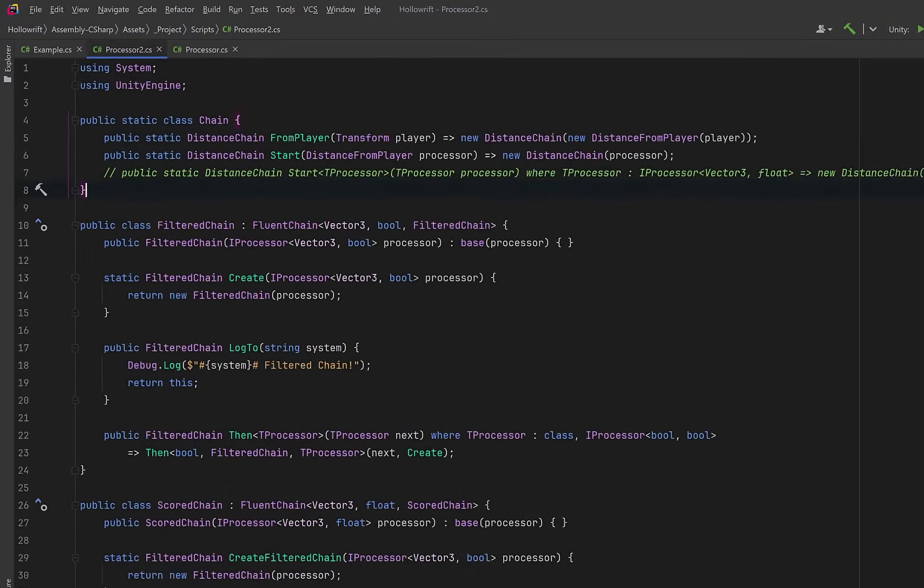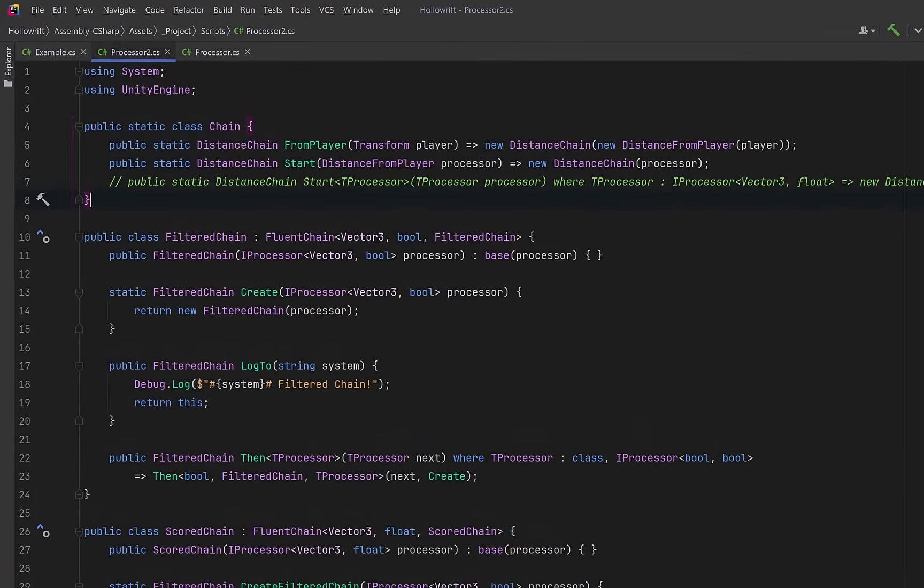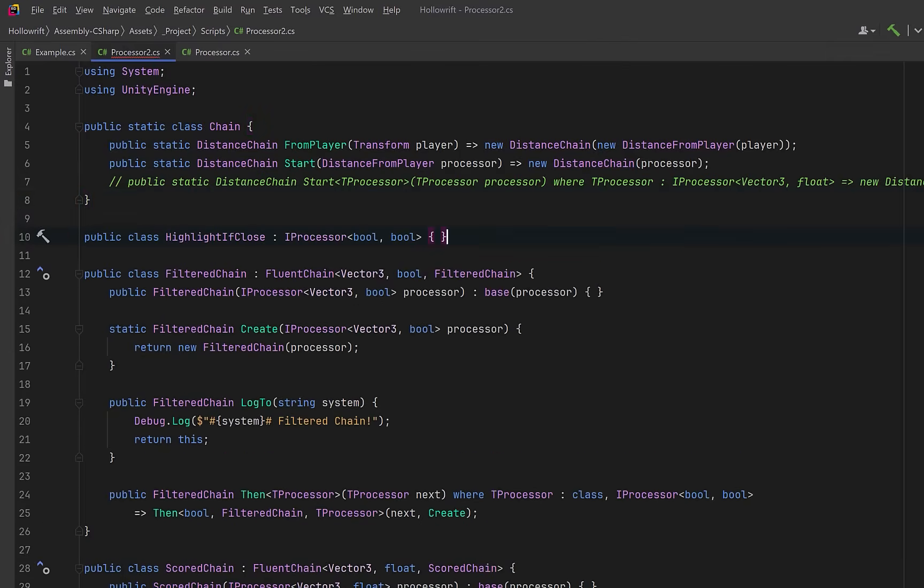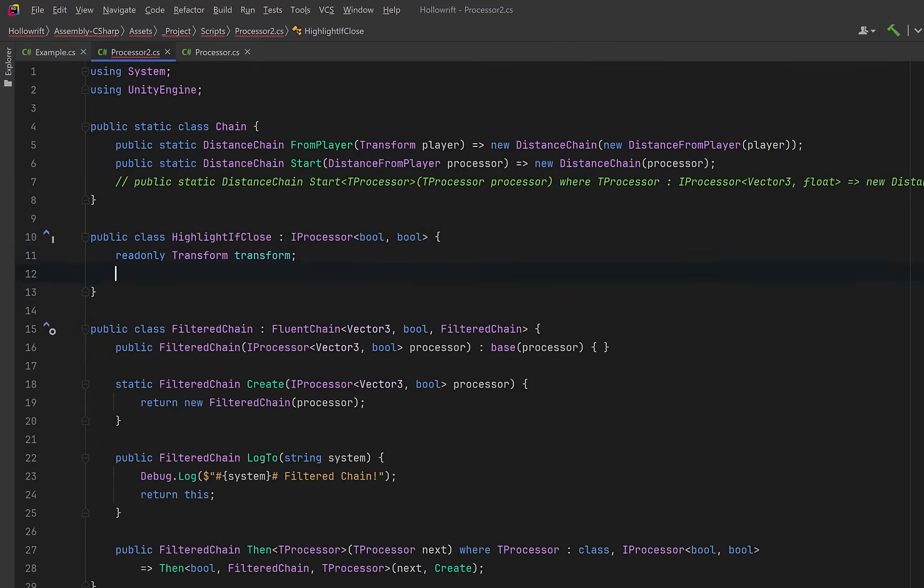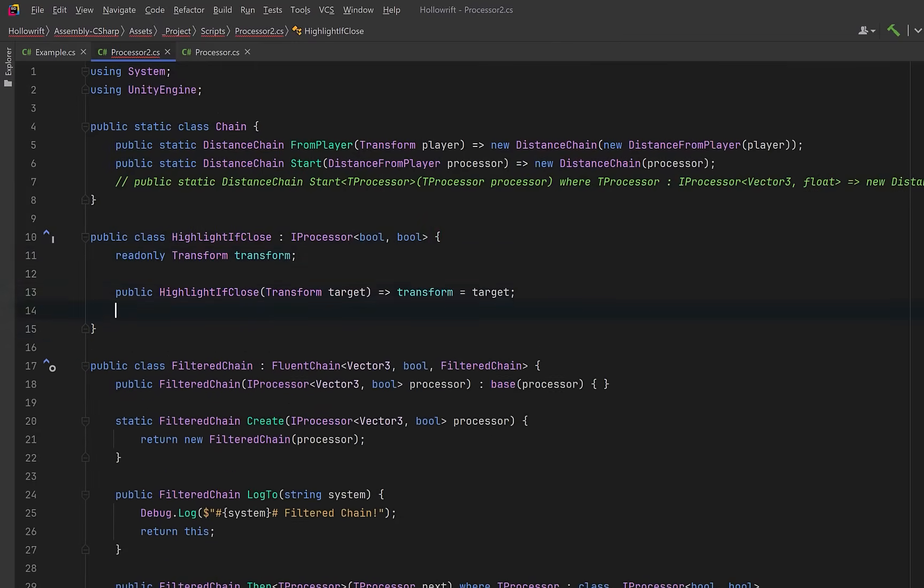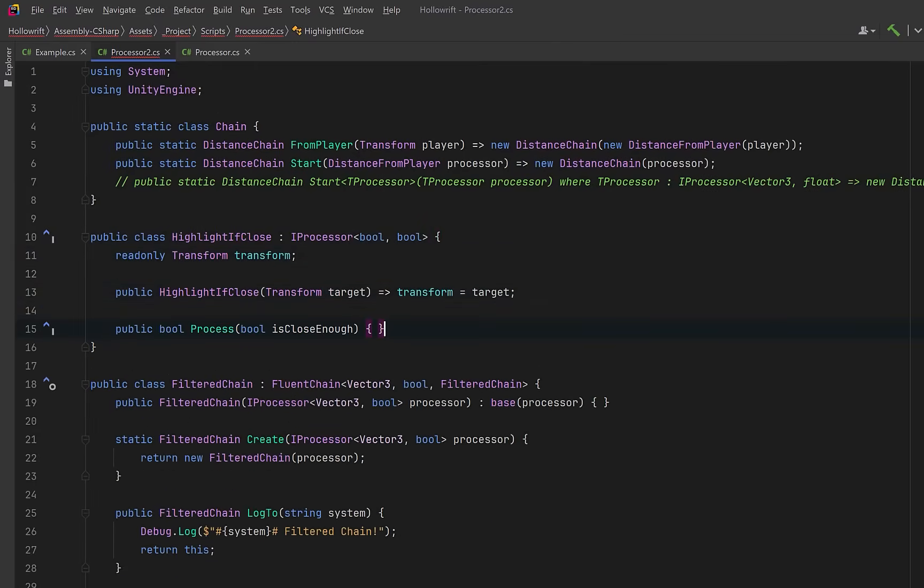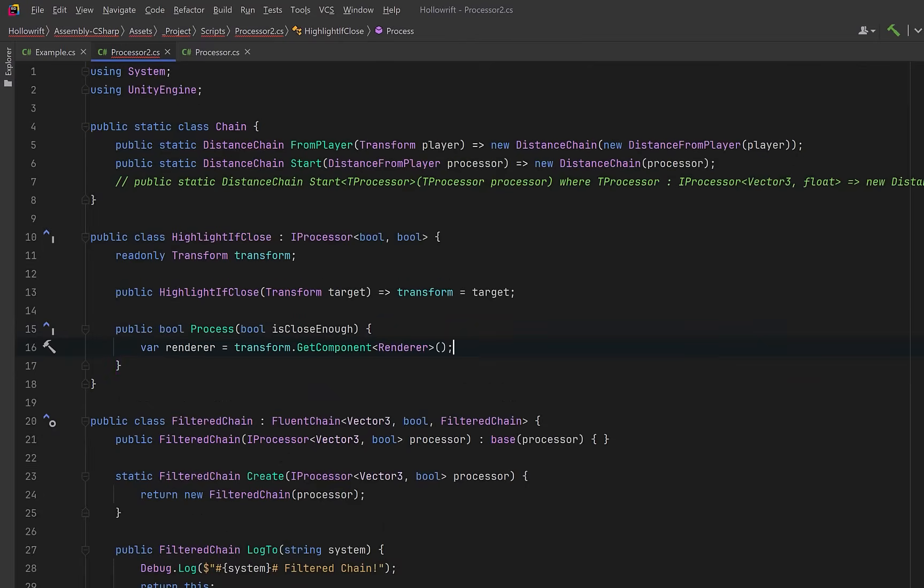Just for interest's sake why don't we make one more terminal side effect processor. We might want to highlight an object if we're close enough to it, or kick off some other event in the game.